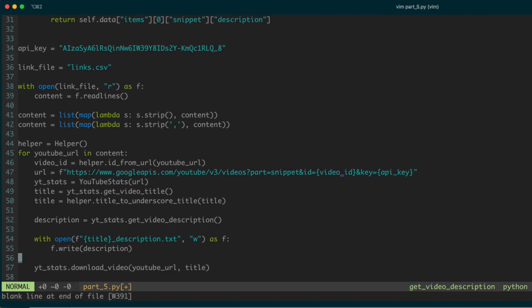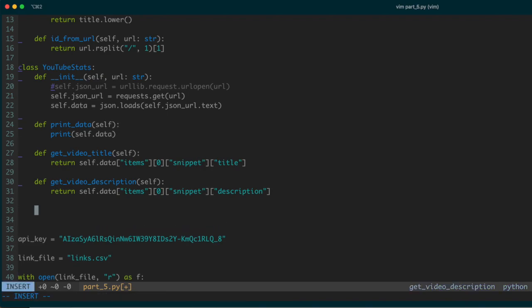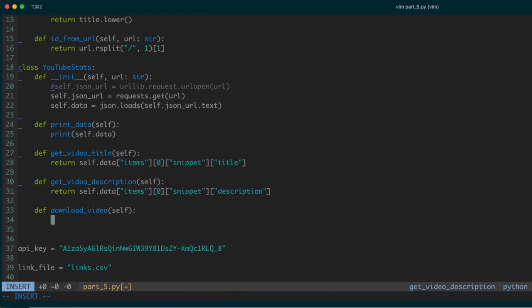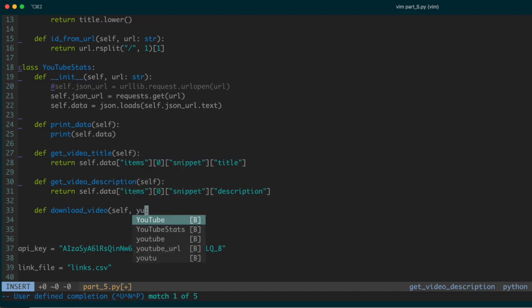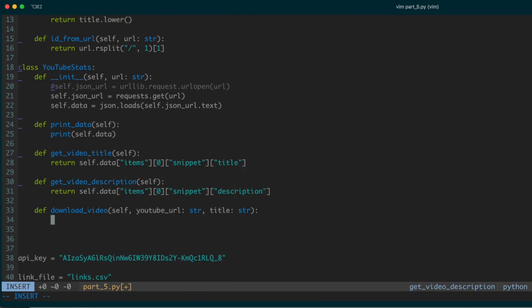Now let's create the `download_video` function in our YouTube stats class. I'll define a new method called `download_video` — it's a member of this class, so it takes `self`, and then `youtube_url` of type string, and `title` also of type string. Inside this function, it will just be a call to pytube.